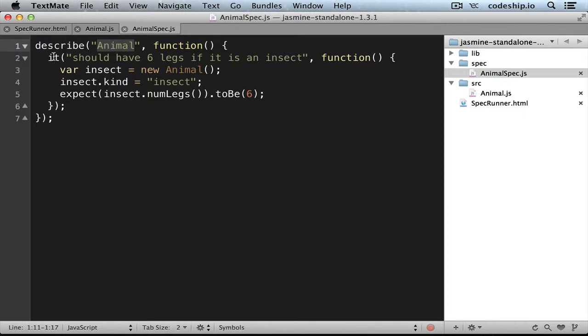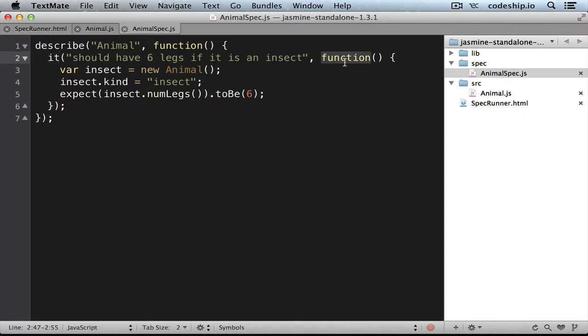All specs in this test suite should refer to this subject. So our spec, it should have 6 legs if it is an insect, refers to the animal. The call to it is called a spec. In the function we pass to it, we can write whatever code we want and some expectations.